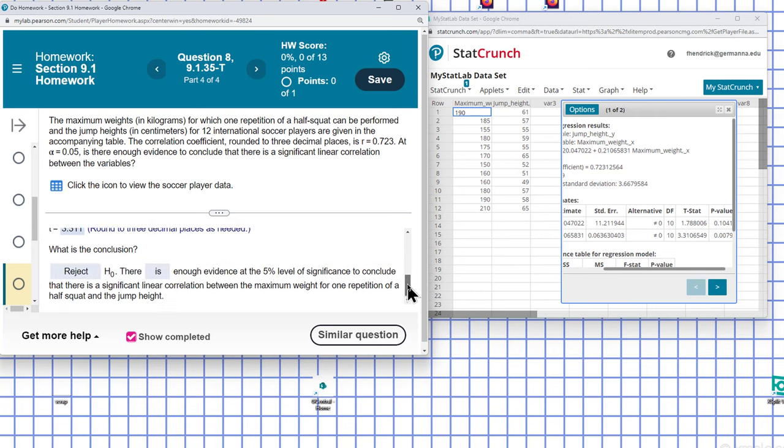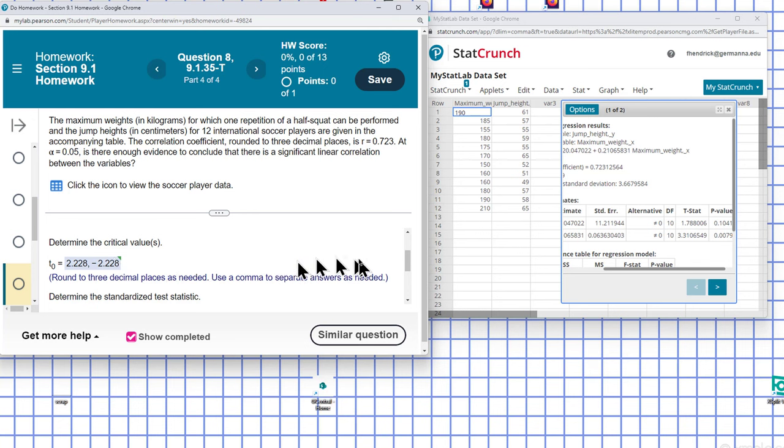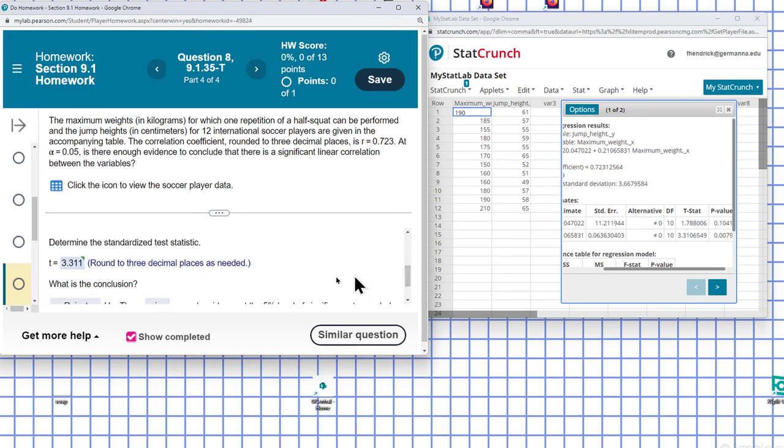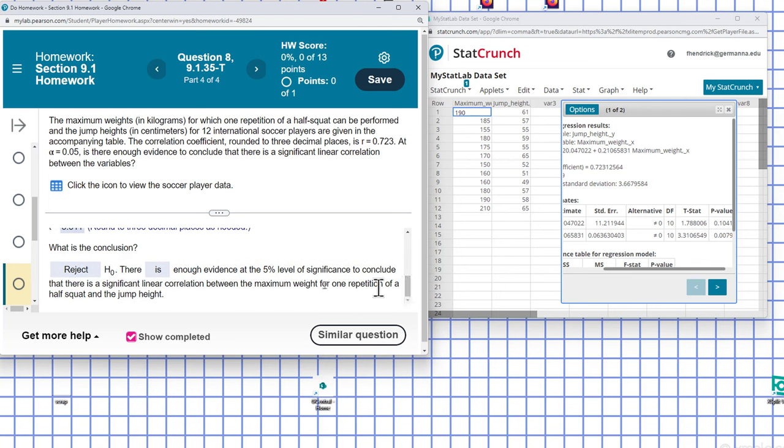So we end up rejecting the null hypothesis. So you see this interval here - if it falls within this interval, we fail to reject the null hypothesis. If it falls outside of it, you end up rejecting it. It's outside the interval, so we reject it.